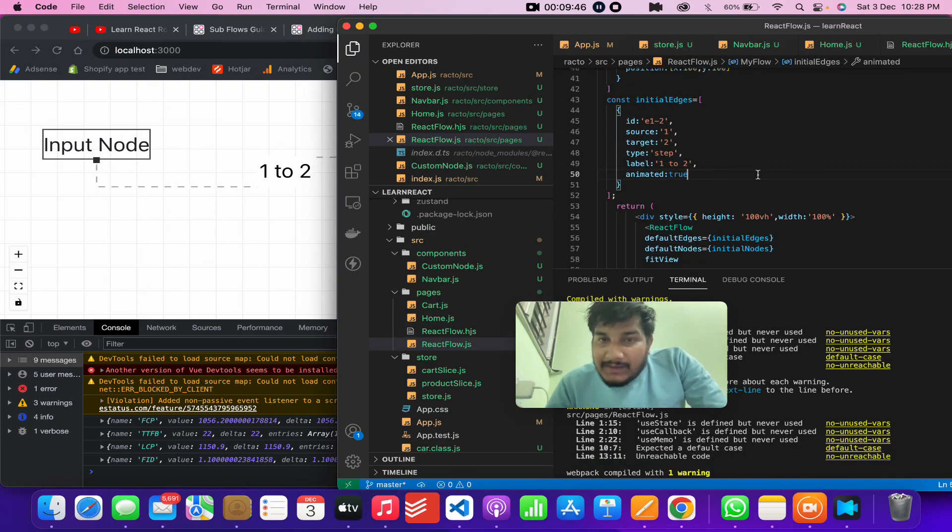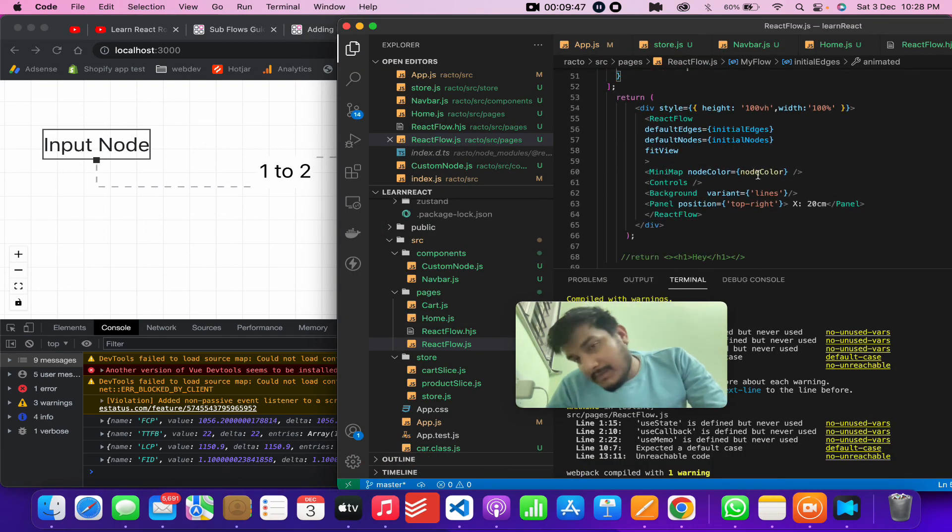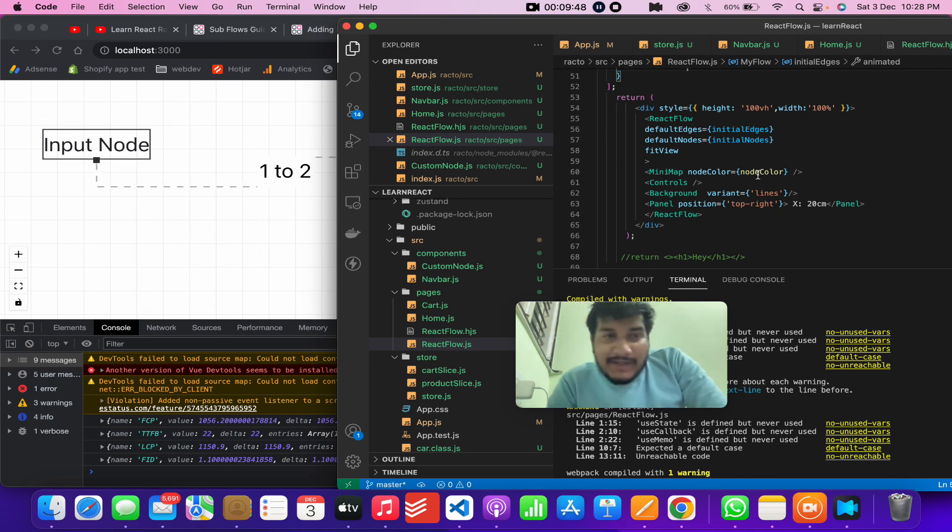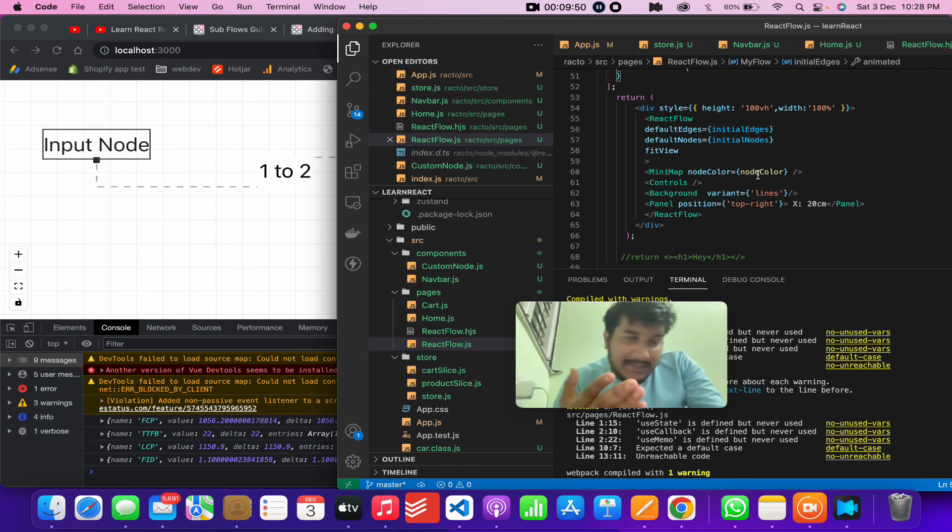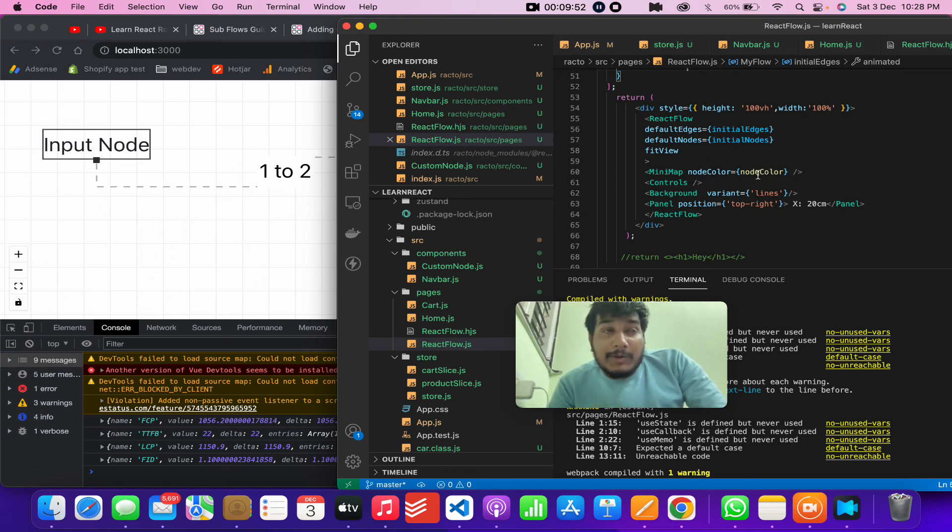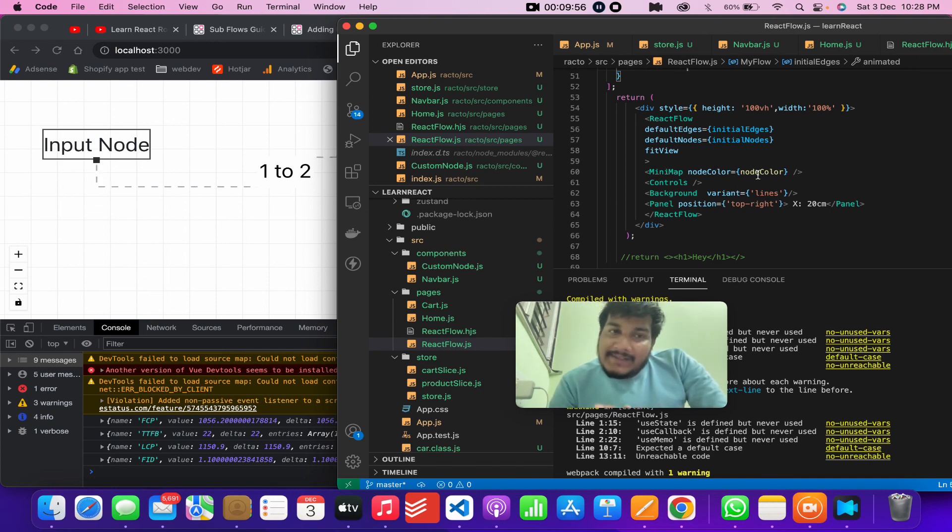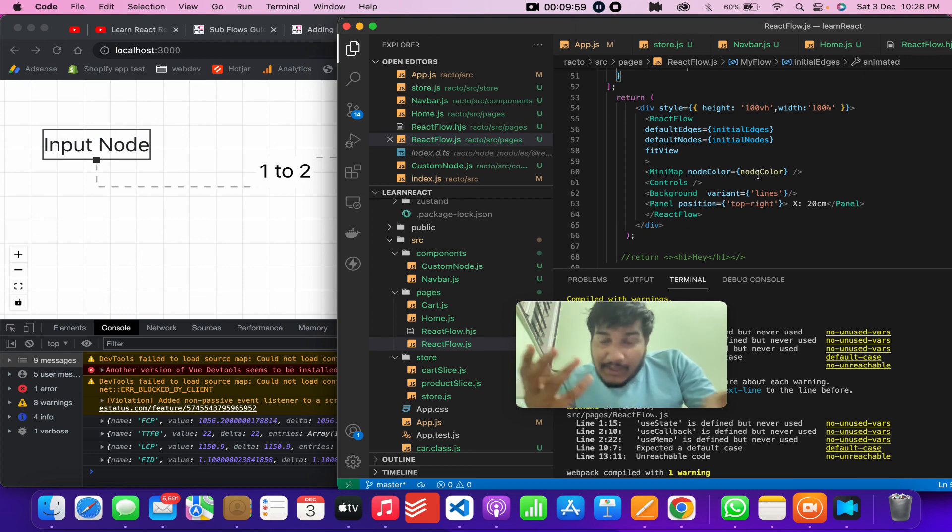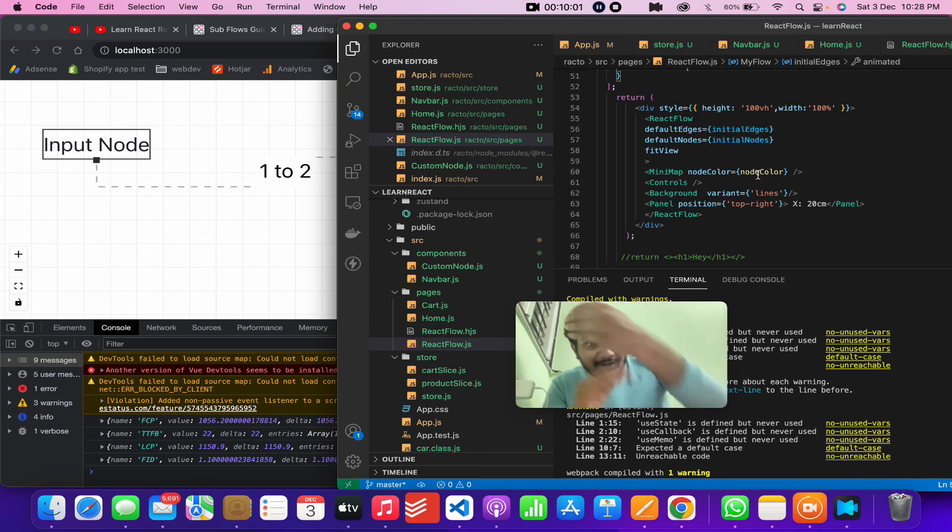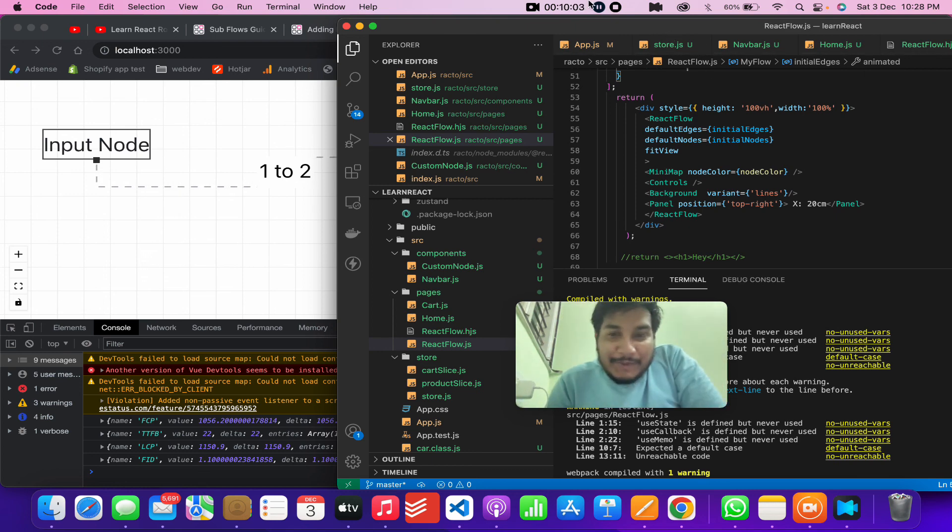The components which we get with this. So in the next video we will talk about some of the event handlers which we actually require, like let's say whenever you're connecting to nodes that time an event should happen. I will be talking about that in next video. So yeah, thank you, thank you guys.